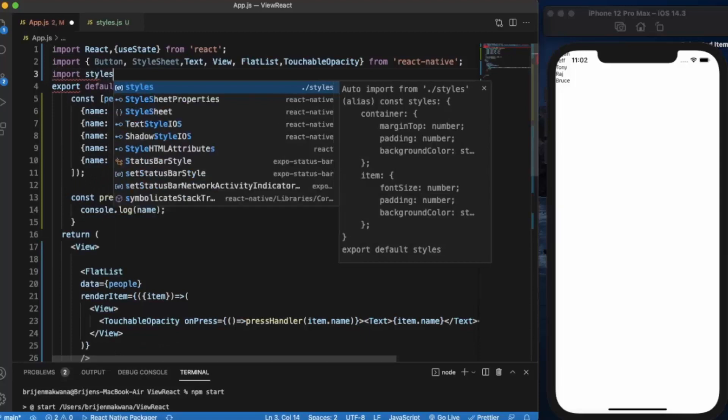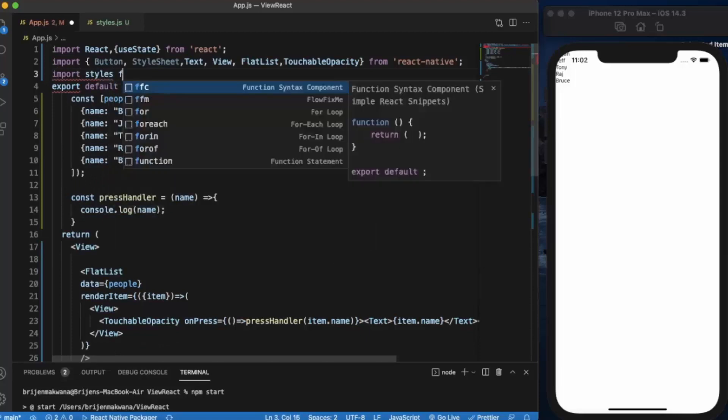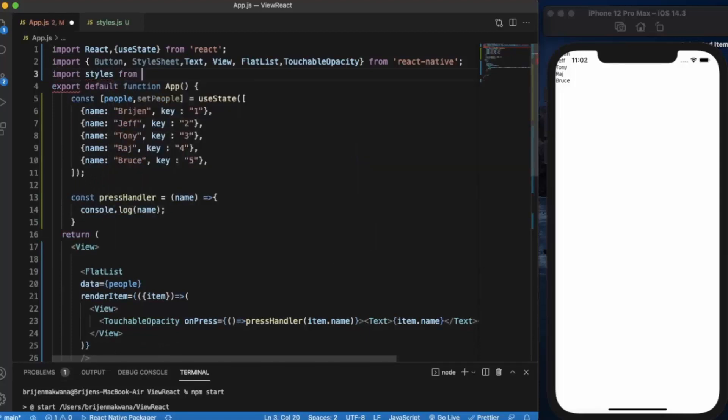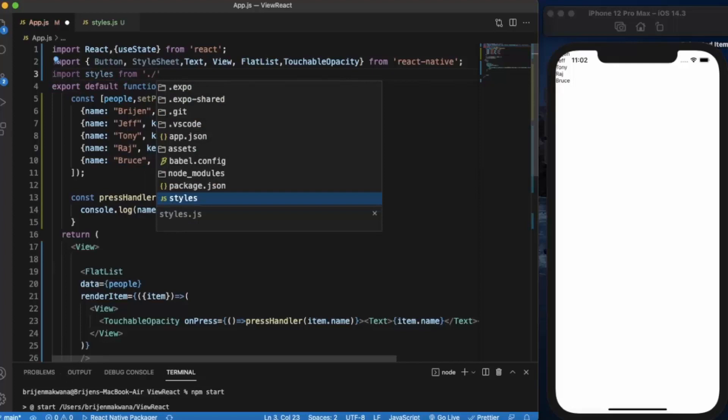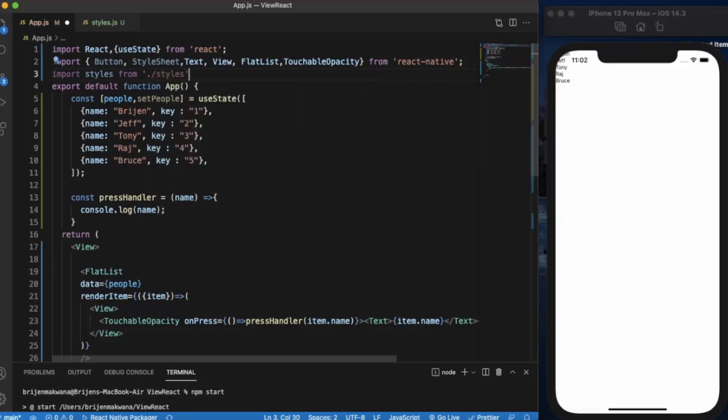So we need to import this here so that we can use the styling. Let's name it styles from this styles file.